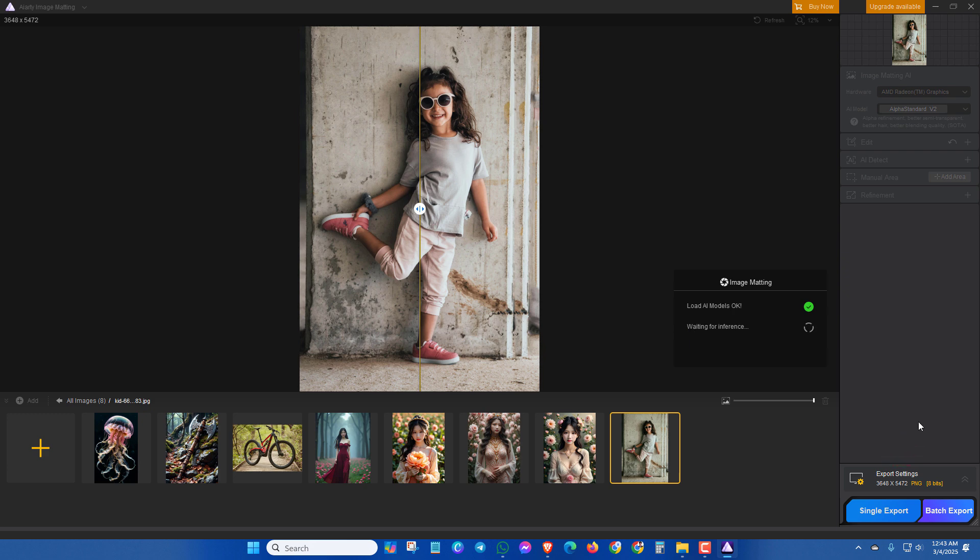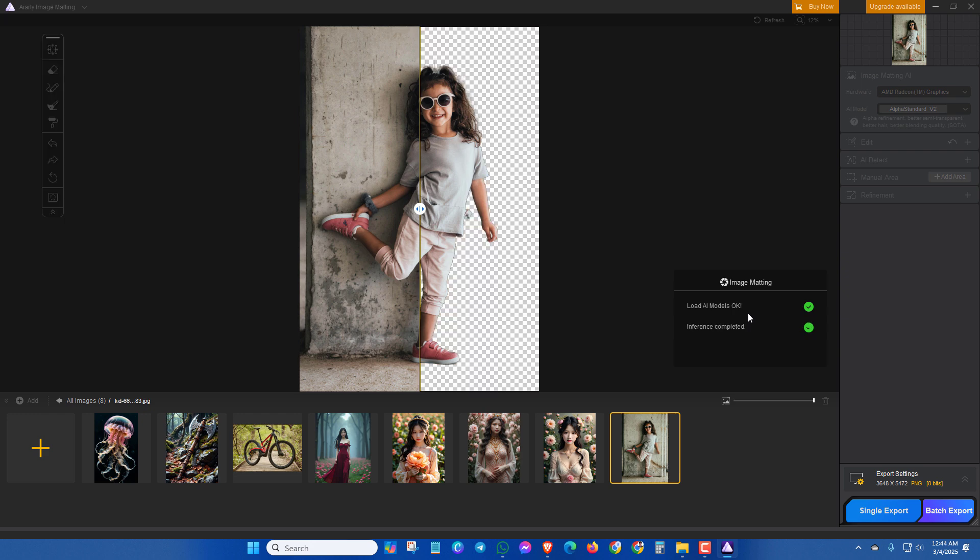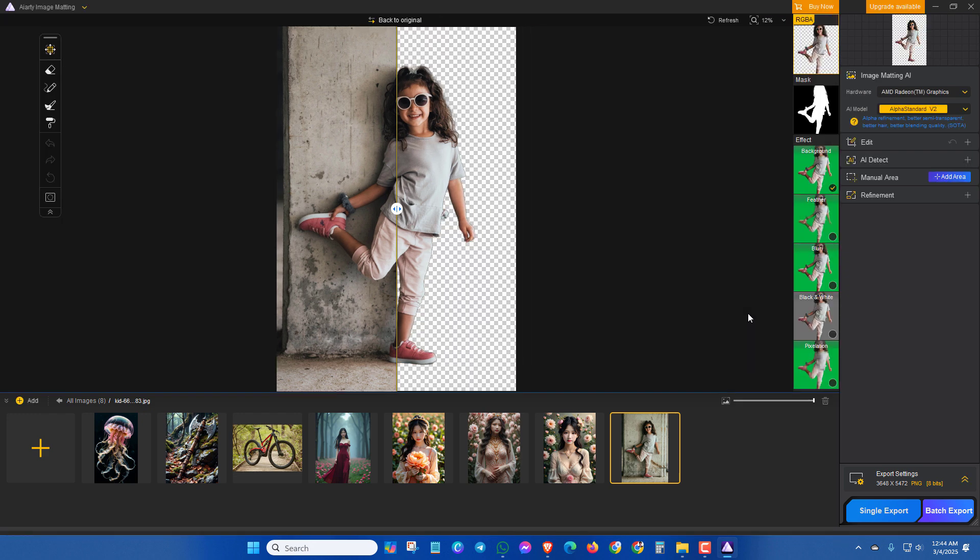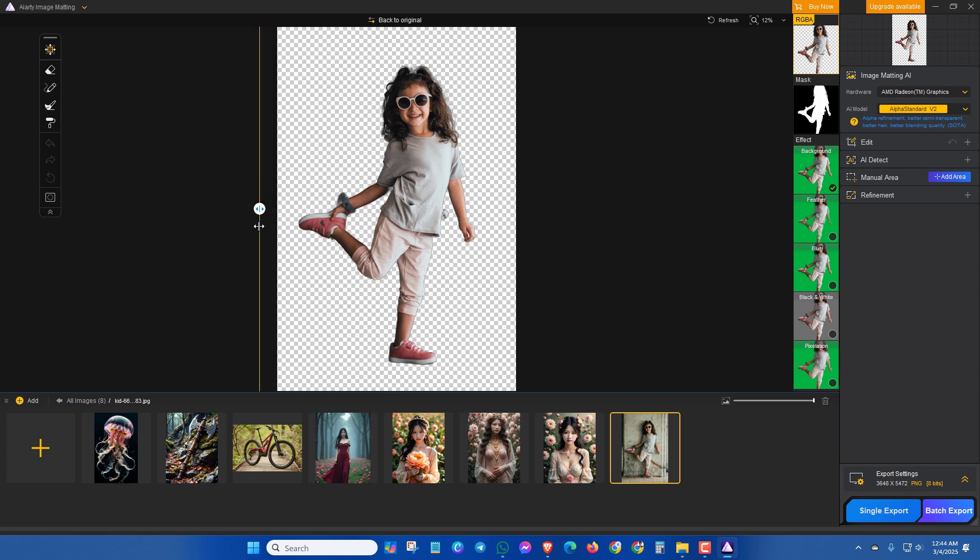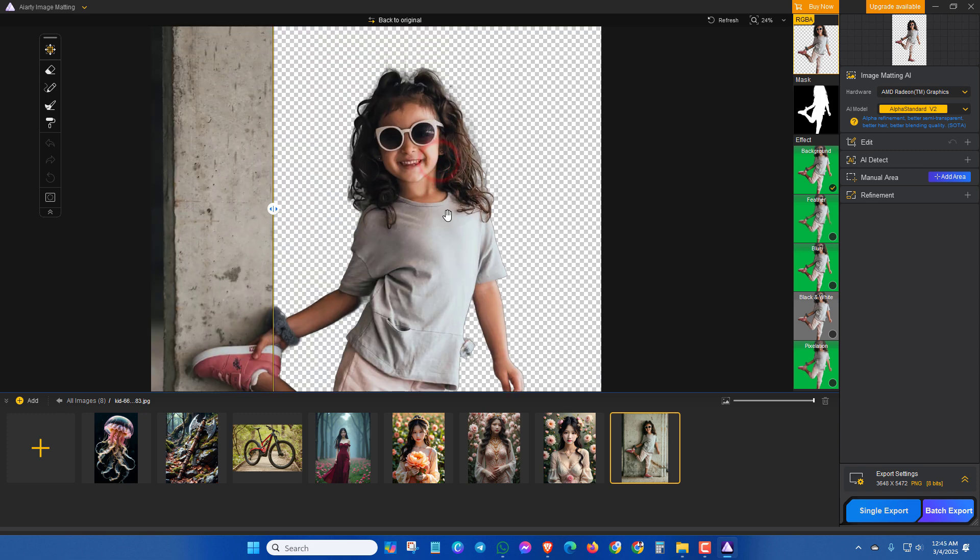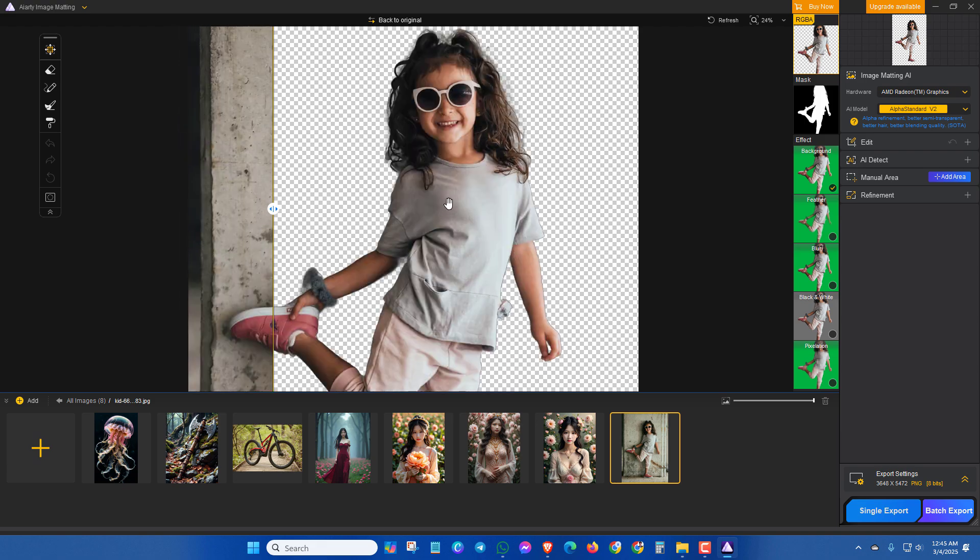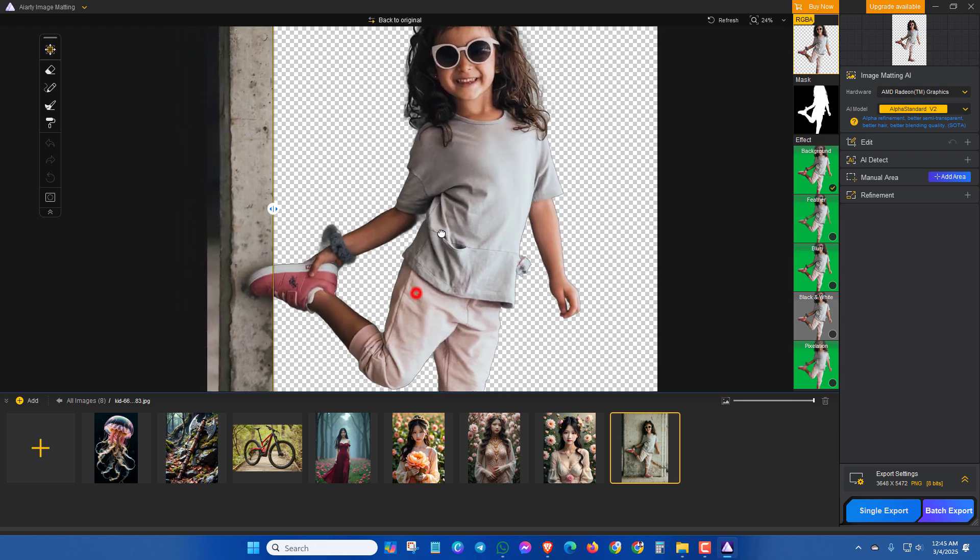After clicking the start, the AI model will be downloaded. It may take some time. Here you can see the background is removed. And if I zoom in, then you can see the final result.